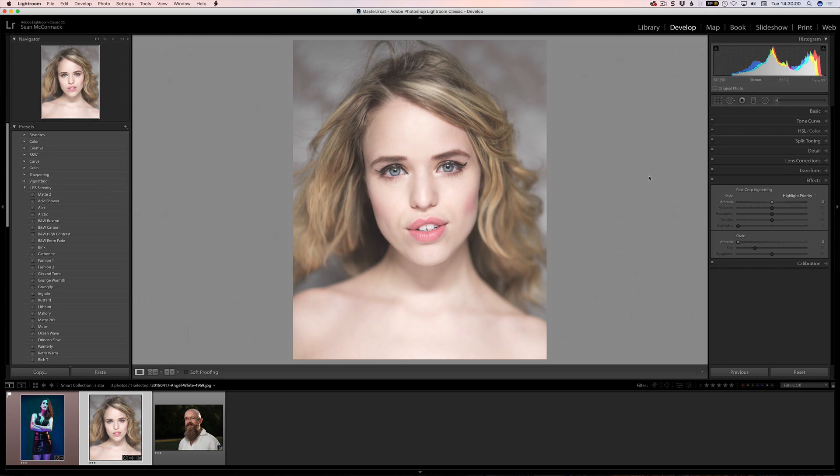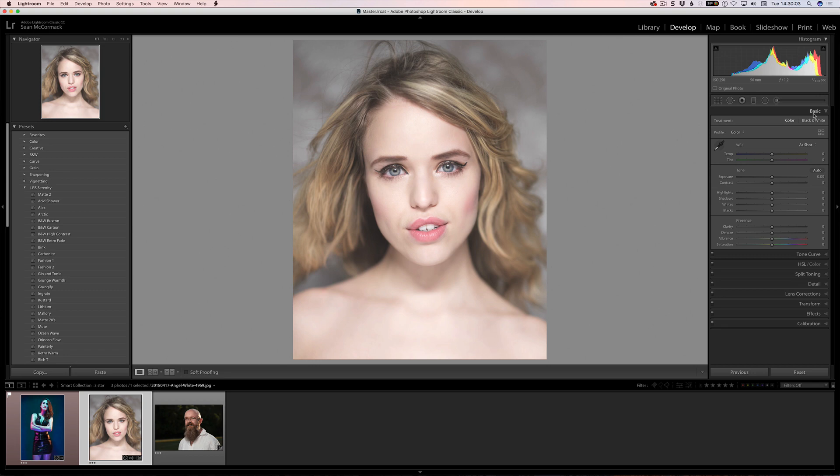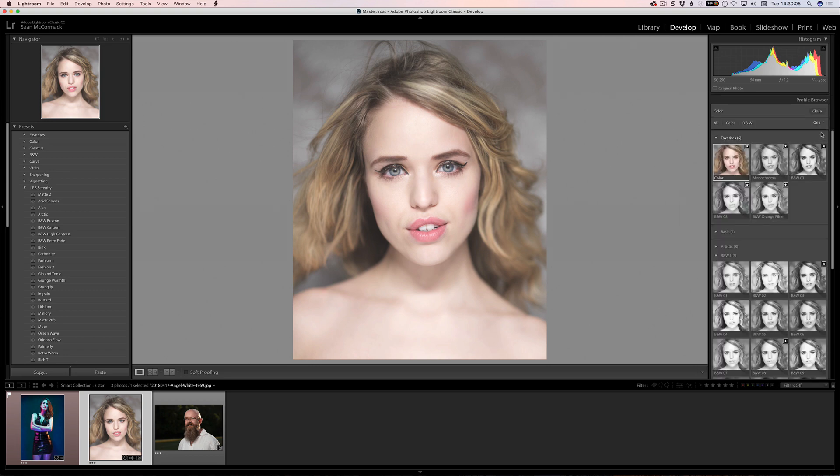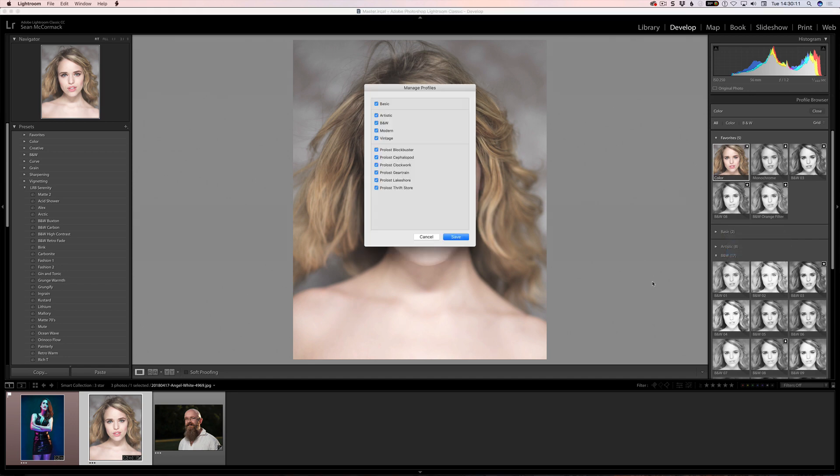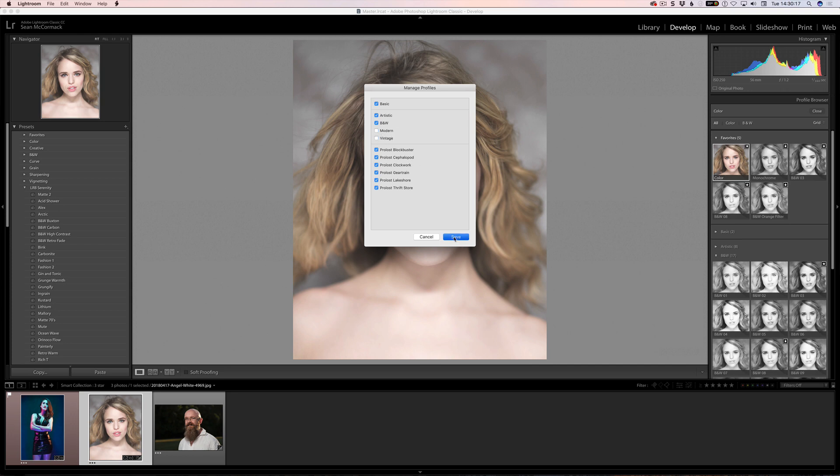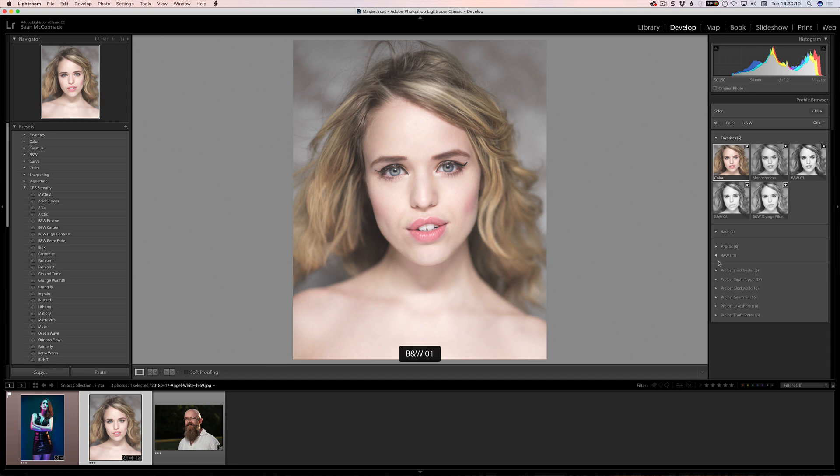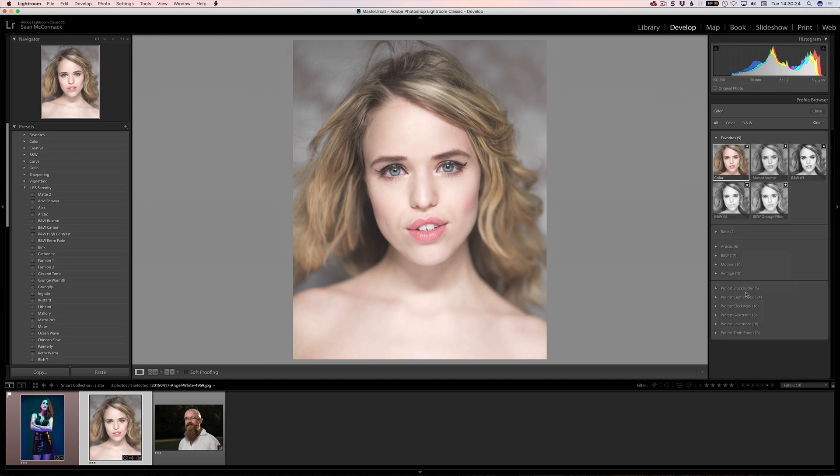You can also go over to the basic panel here to our profiles. We click on the profile browser and come down to any group and right click on the group, and from that you can go manage profiles. You can turn off any of these sets, so it could get rid of the modern and vintage, for example, say save. If we look down the bottom here we can see that modern and vintage are now gone. Again, to bring them back we can go reset hidden profiles and that will bring those ones back.